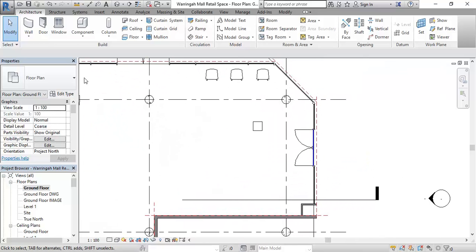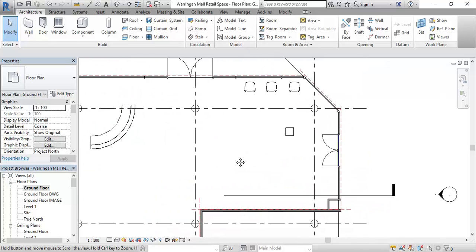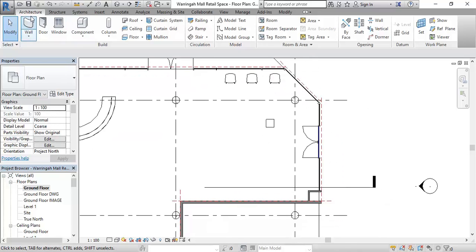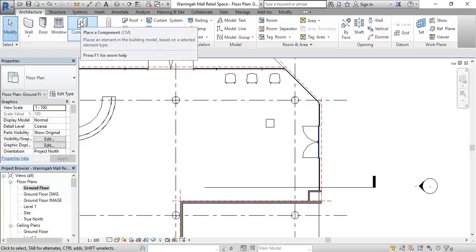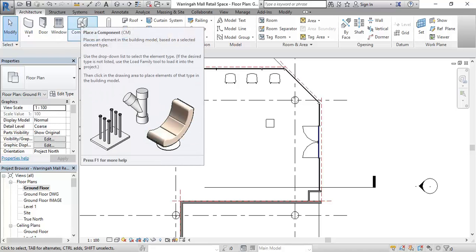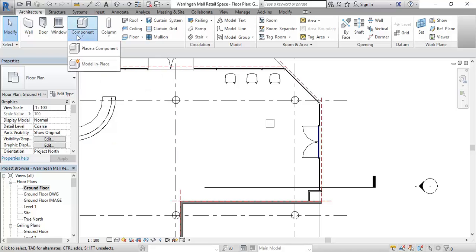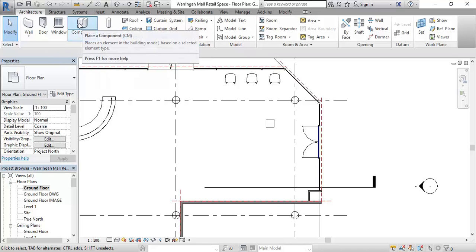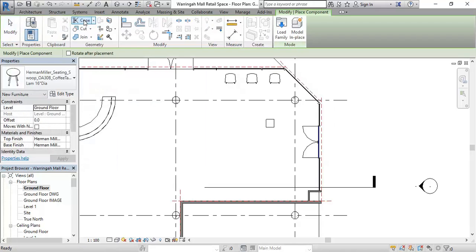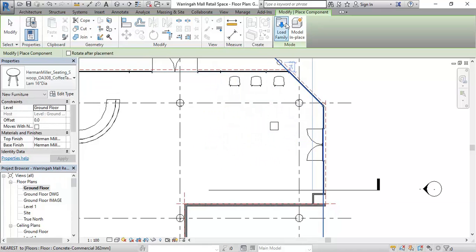All of these furniture pieces I've added are simple components. On the Architecture tab you can use the component tool to add any of those things. You can choose the sub-menu and choose 'Place a Component', but if you click above the line on that button it'll just go to that option every time. I'll click above the line to place a new component and show you where you can find some on the network drives as well.